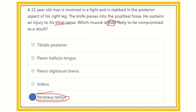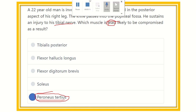Peroneus tertius is the answer — it is least likely to be compromised. The other options — tibialis posterior (deep posterior group), flexor hallucis longus, and flexor digitorum brevis (also deep group), and soleus (superficial group) — are all posterior compartment muscles supplied by the tibial nerve. Our final answer is peroneus tertius. Thank you all.